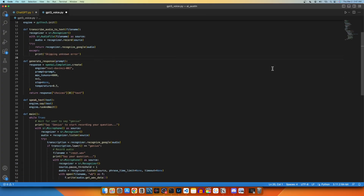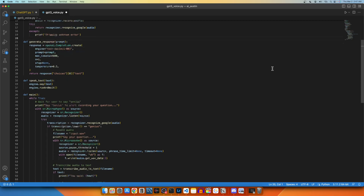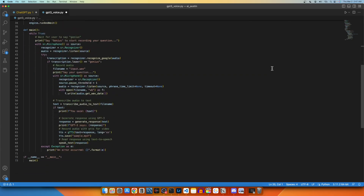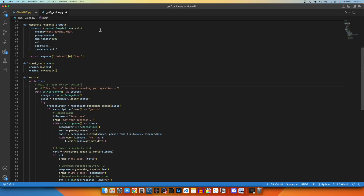Taking a Python program like this GPT-3 voice assistant I created in another video, I can update my program to use GPT-3.5 Turbo with less than one line of code.